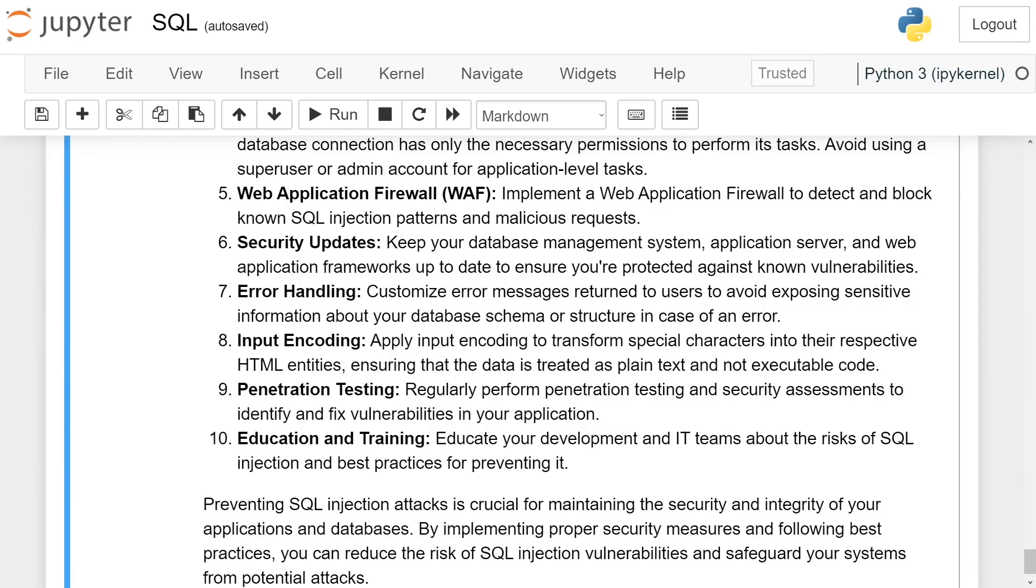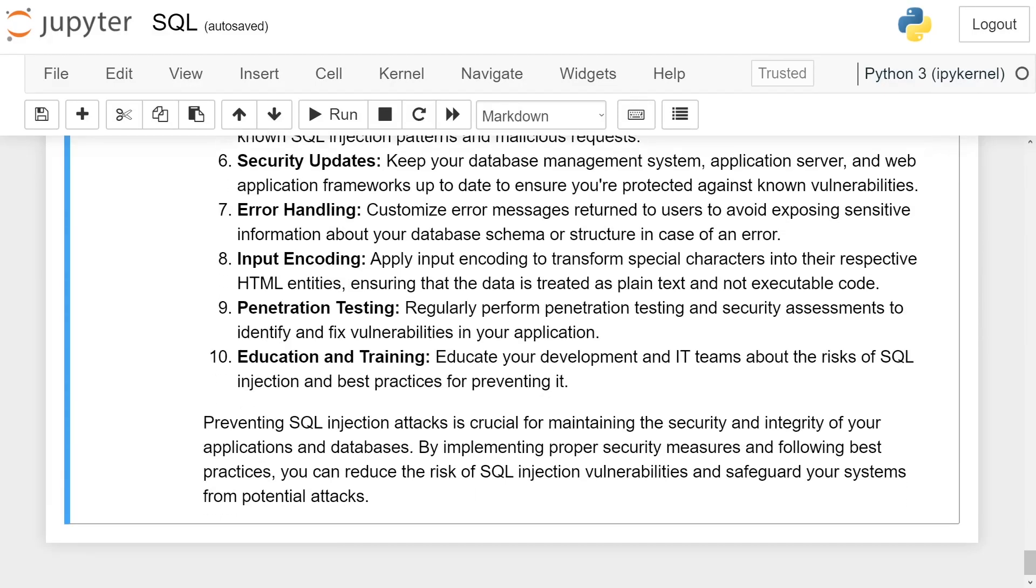Security updates. Keep your database management system, application server, and web application frameworks up to date to ensure you are protected against known vulnerabilities. Error handling. Customize error messages returned to users to avoid exposing sensitive information about your database schema or structure in case of an error.